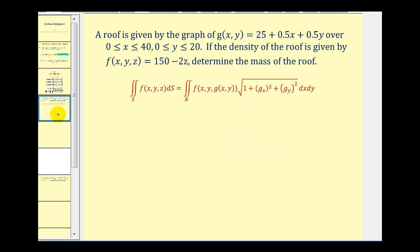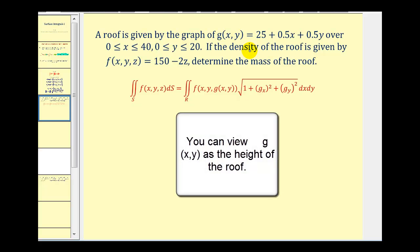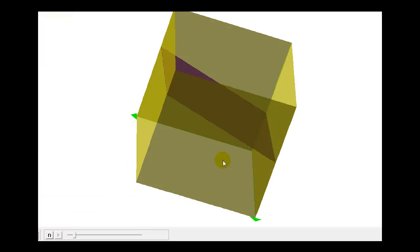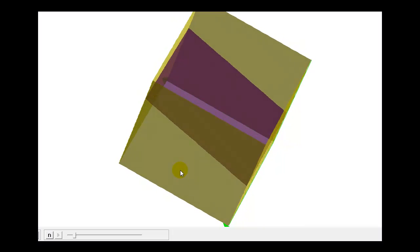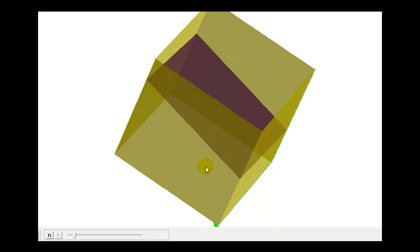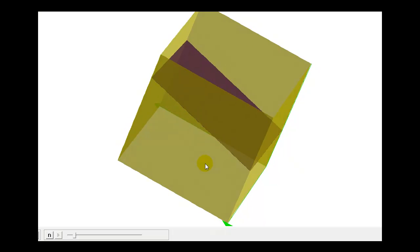Let's take a look at our first example as an application. We have a roof given by the graph of G of X, Y over a given region. If the density of the roof is given by F of X, Y, Z, we need to determine the mass of the roof. Integrating the density function over the surface G of X, Y will give us the mass. The surface of the roof is the purple plane, and the given region is bounded by the yellow planes.